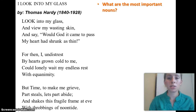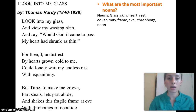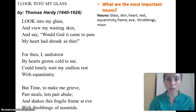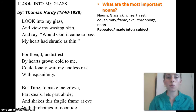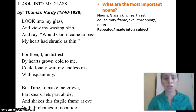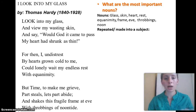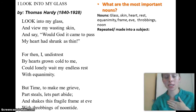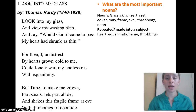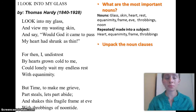What are the most important nouns? Let's list them: glass, skin, heart, rest, equanimity, frame, eve, throbbings, and noon. The ones that are repeated or made into a subject are the most important nouns because they're given the most attention — you come back to them as you see them in the other verses. So: heart, equanimity, frame, and throbbings.